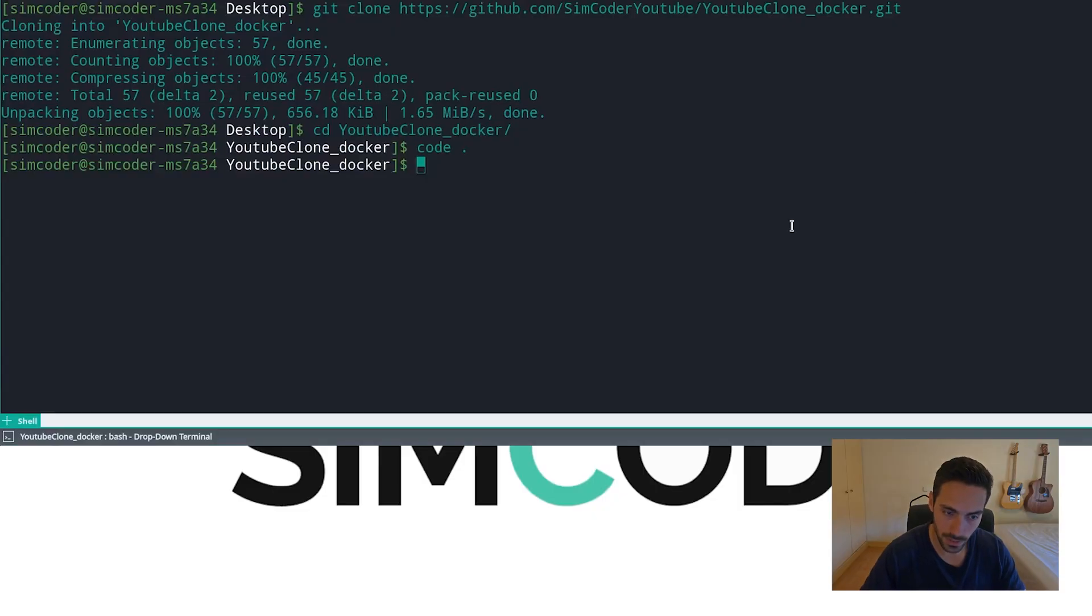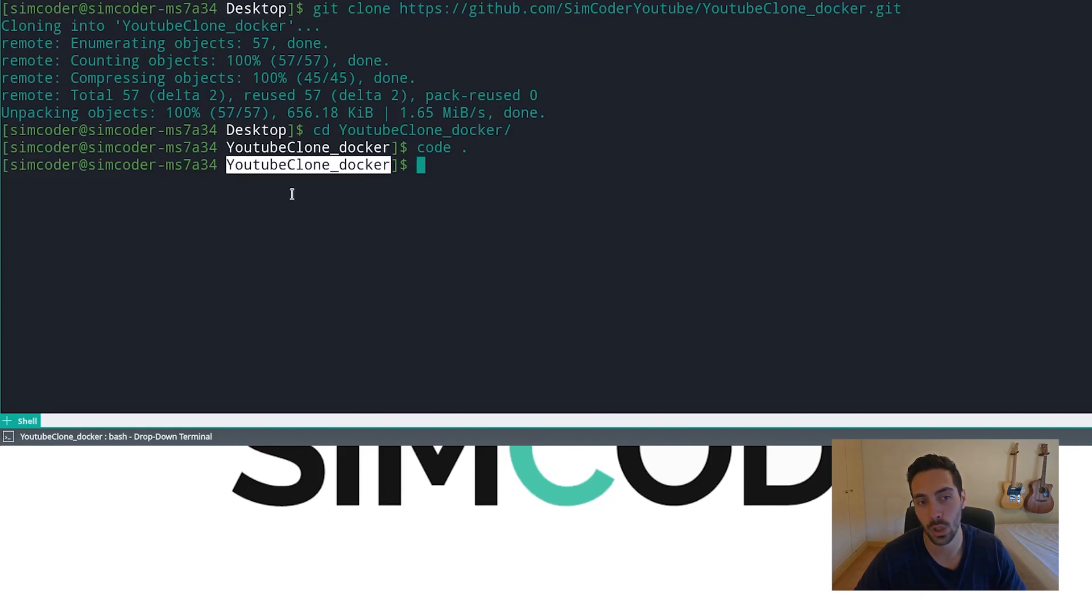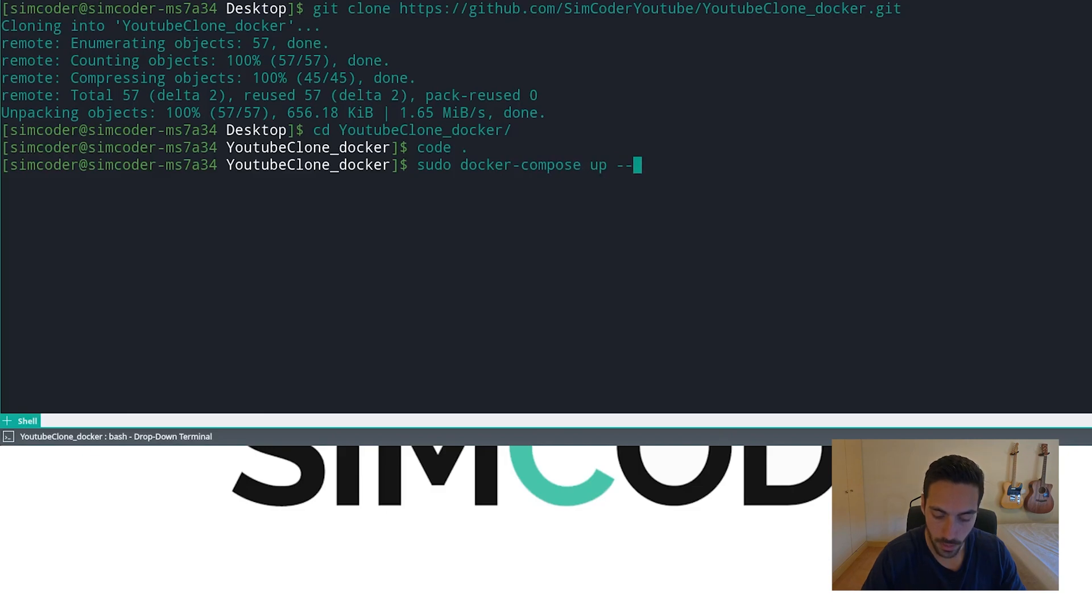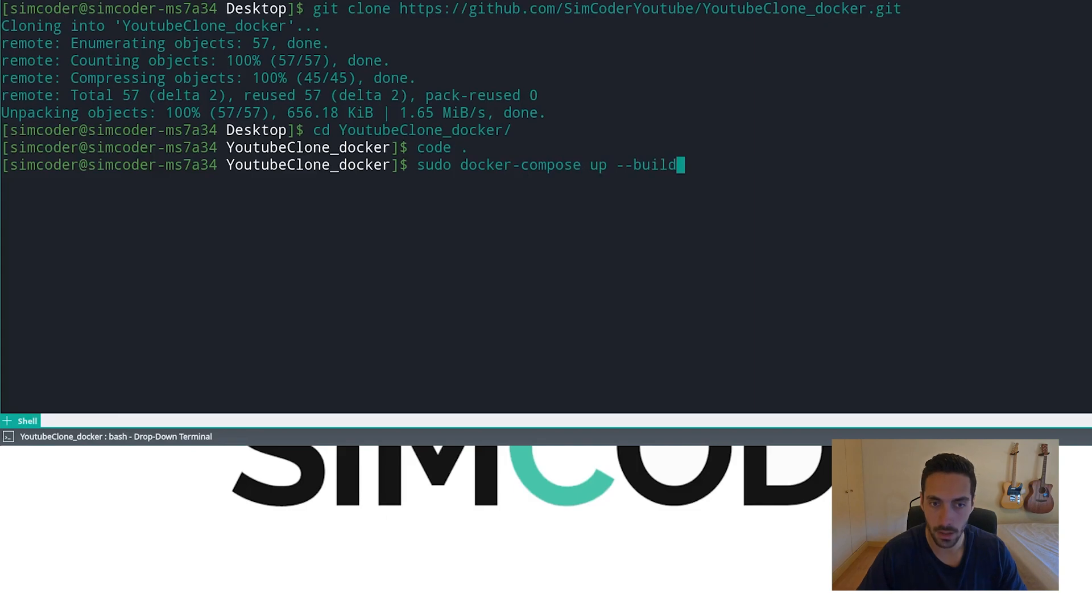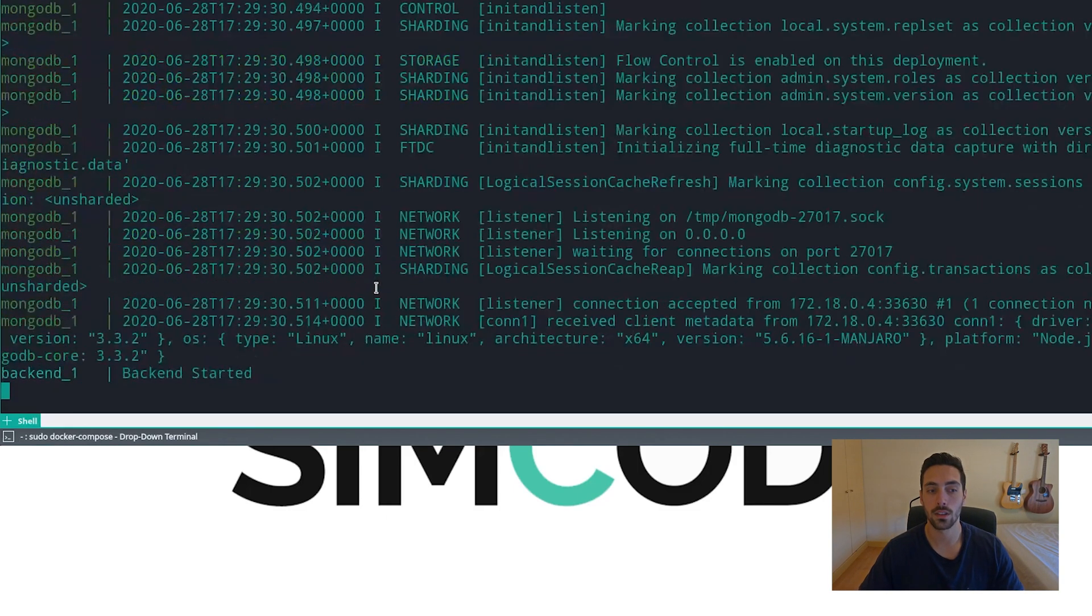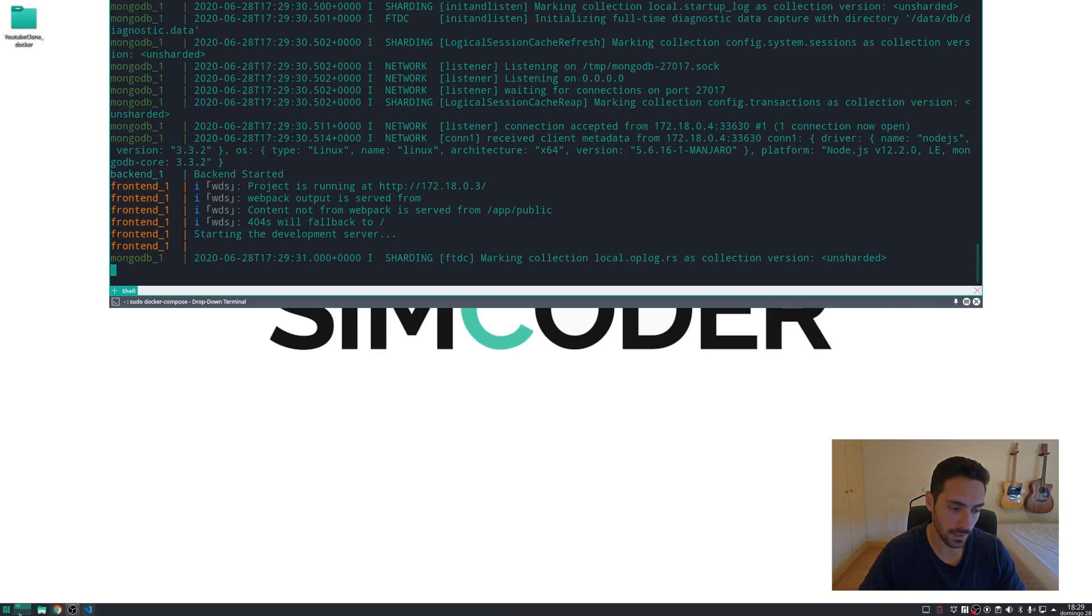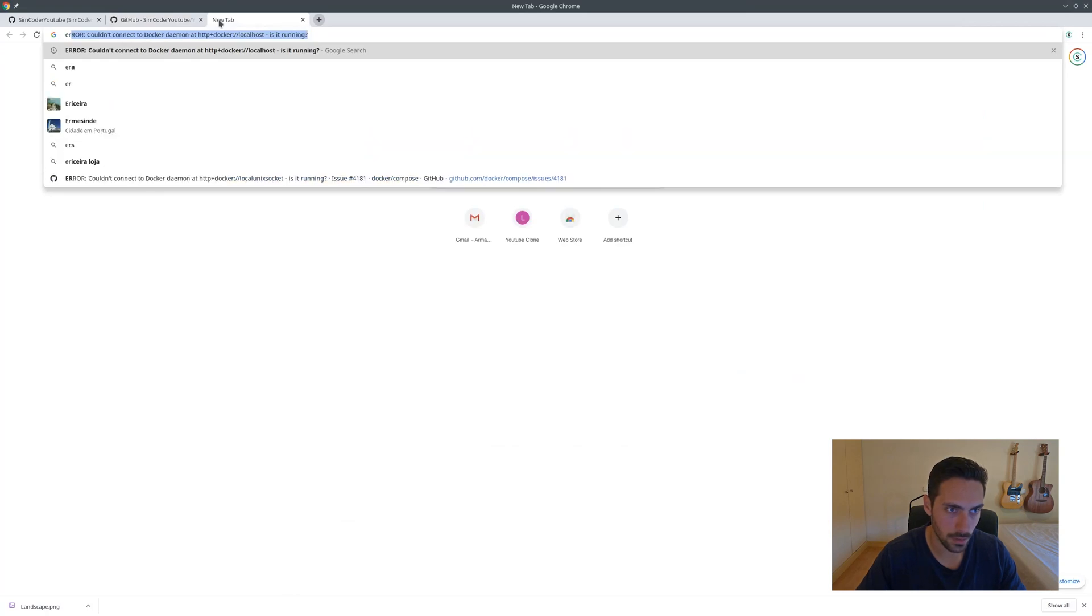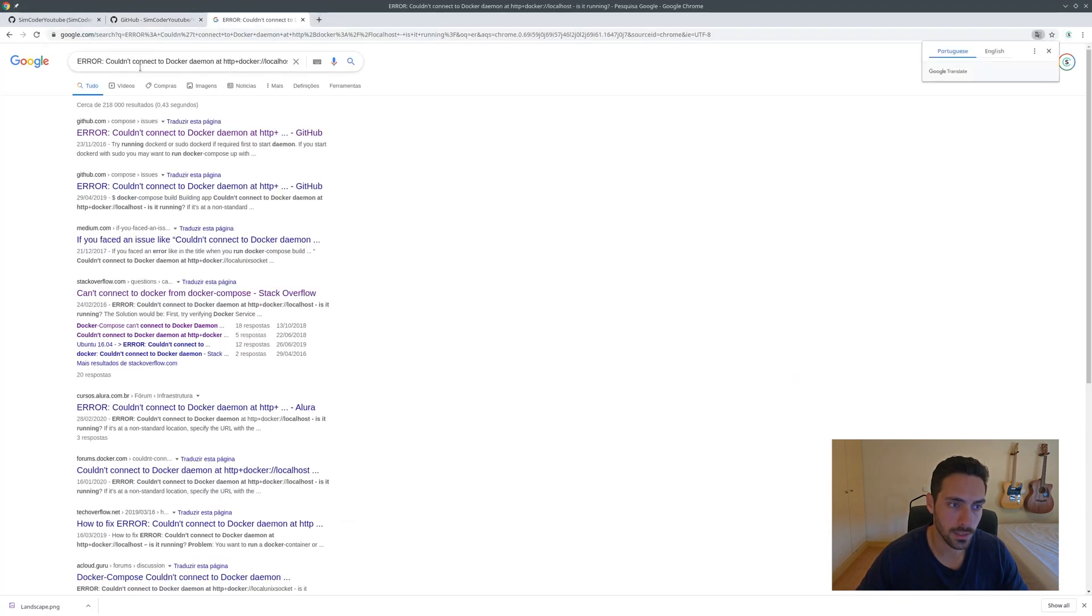Right now, in order to get your Docker up and running, make sure you are in the project's folder and simply say sudo docker-compose up --build, run it, and it will start compiling the Docker.